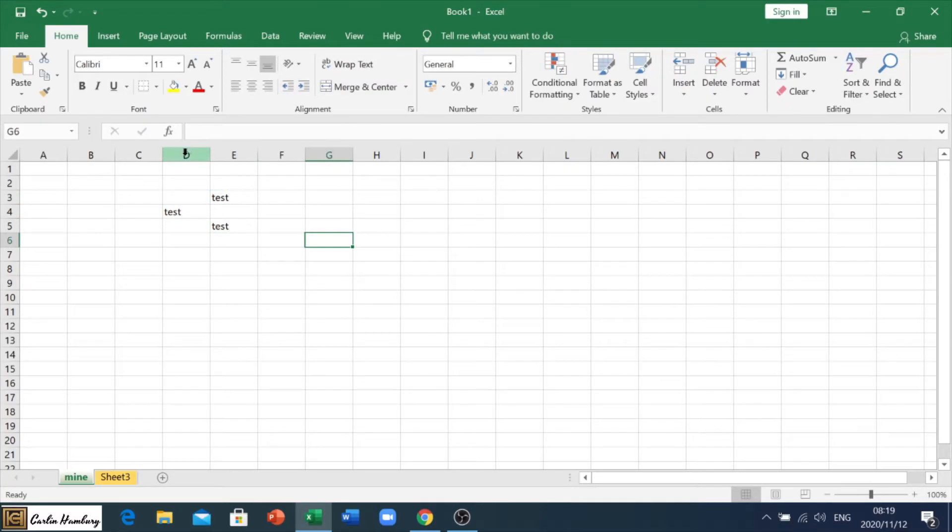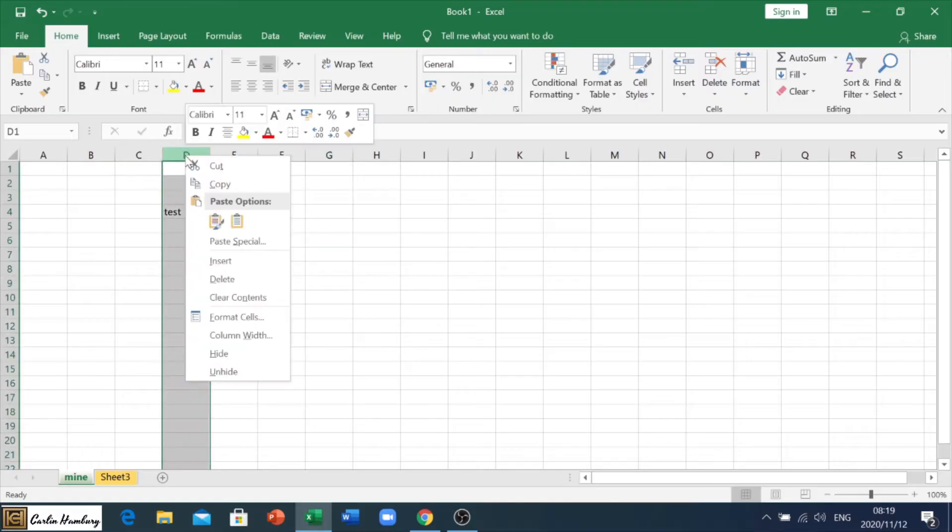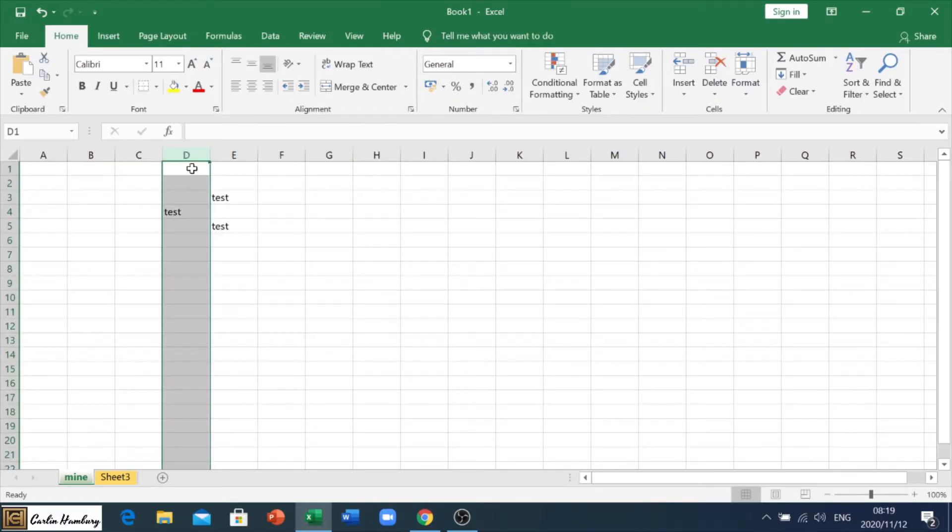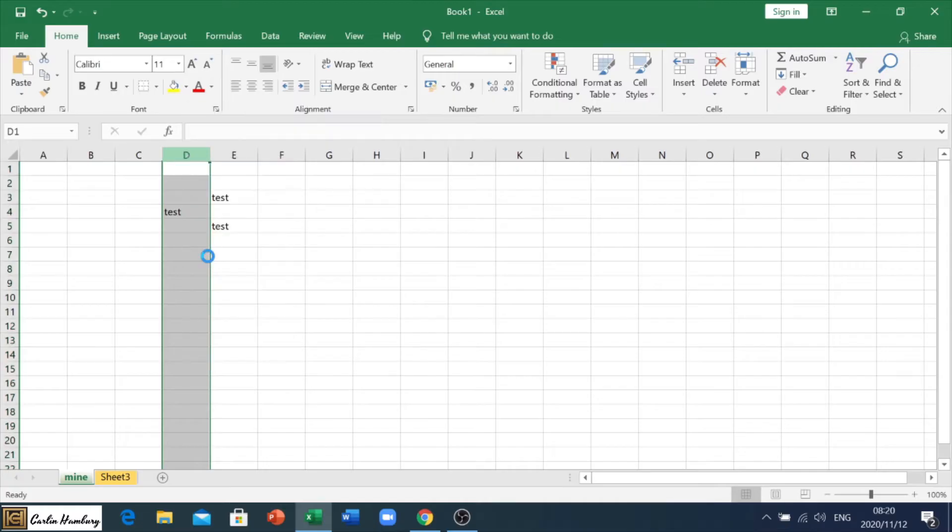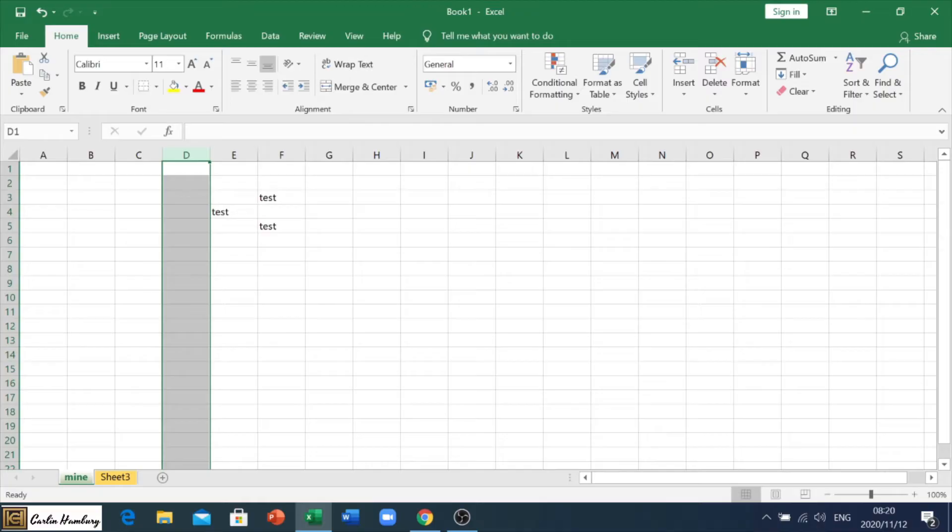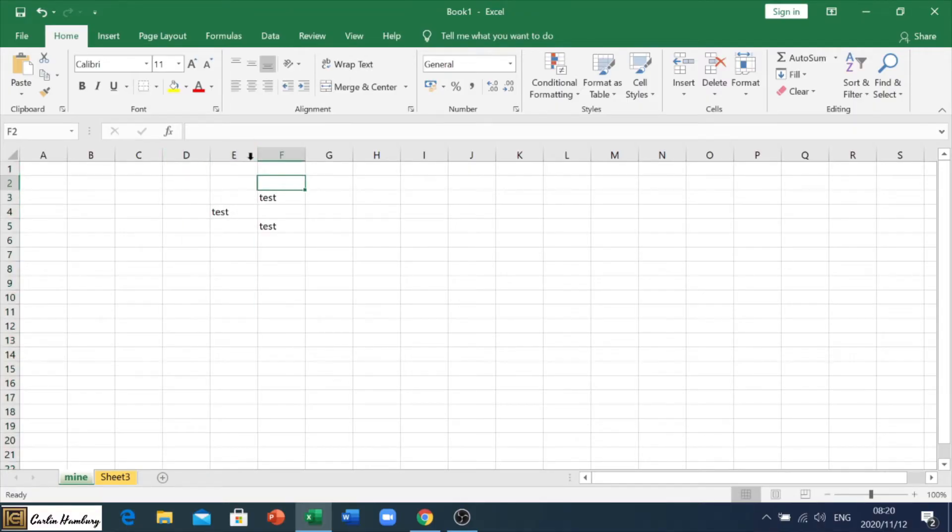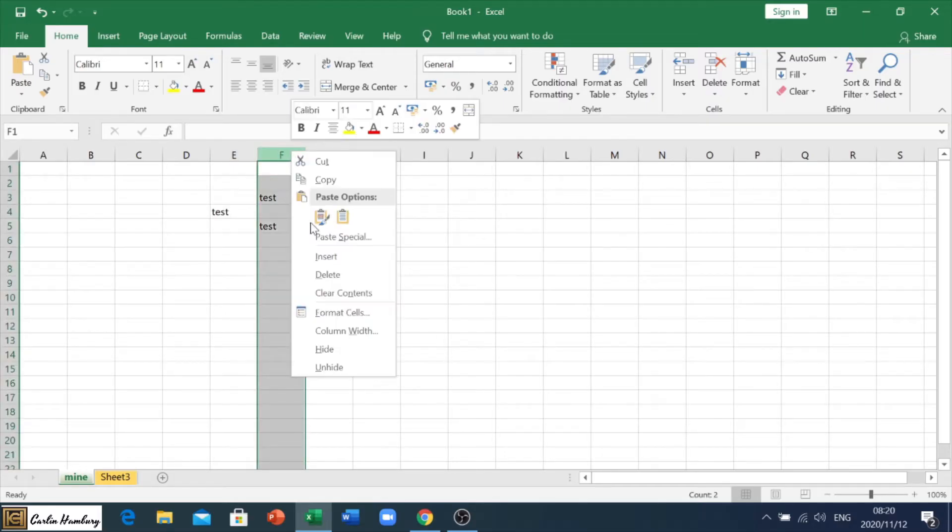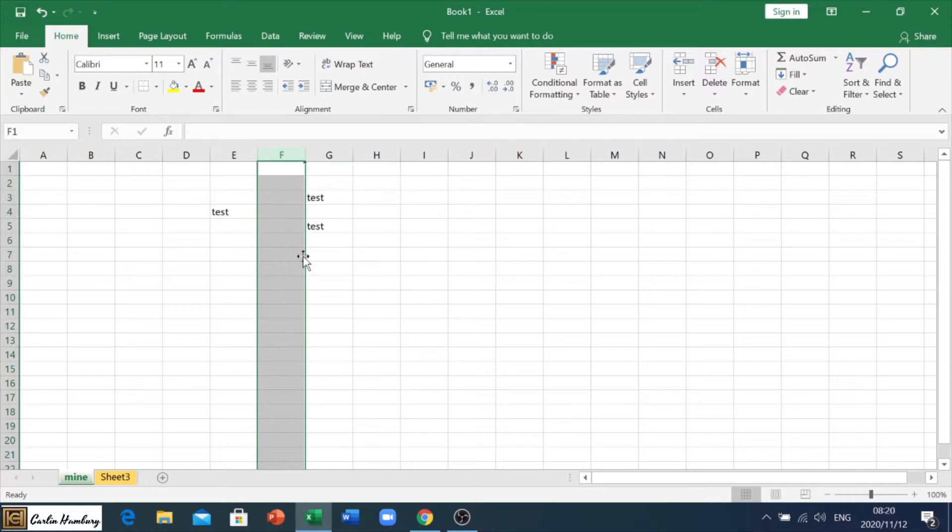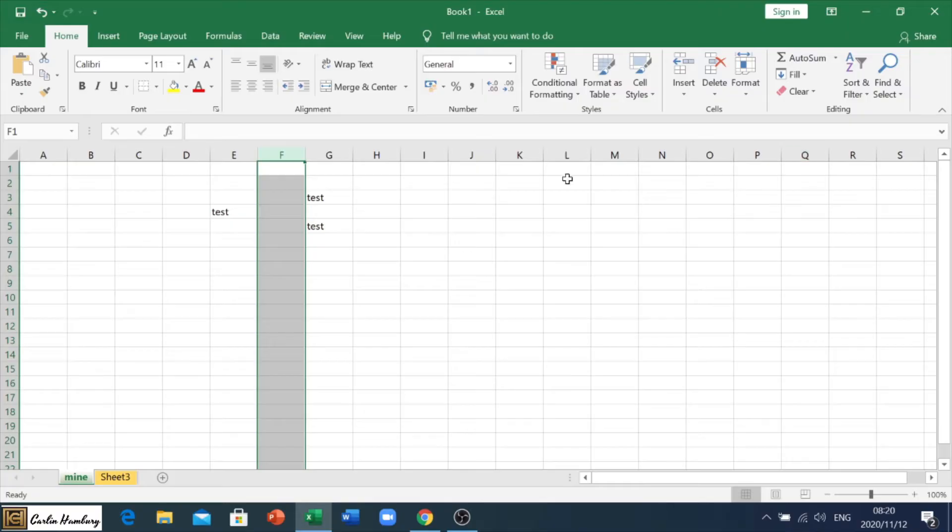So you will see, when I right click on this column, and you will see I have to do it on the actual letter, and I say insert, look what happens. It inserts another column, and it moves everything over to the right. So let's say I wanted to insert a column in between E and F. I actually have to go to F and say insert, right, because it will insert to the left and move everything over to the right.